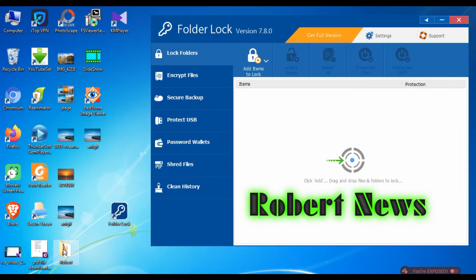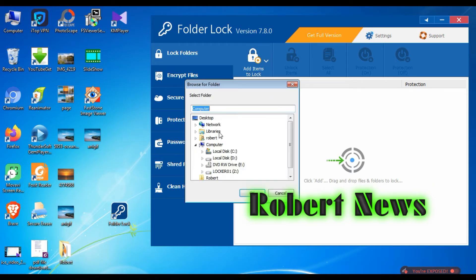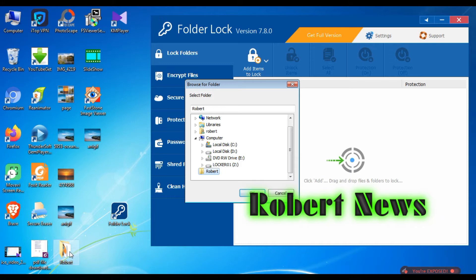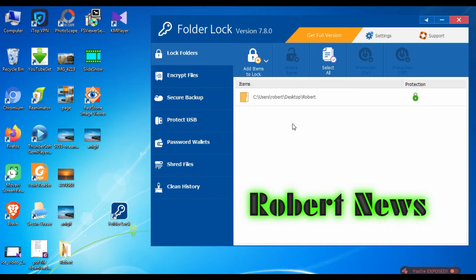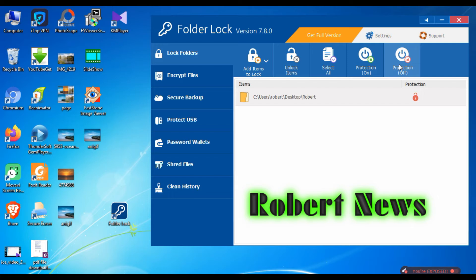My dear friends, you can see the Lock Folder option. You can add items to lock - files, folders or drives. Now I am adding a folder. I selected one folder on the desktop. You can see the folder name is Robert. After I select it, it is hiding from your desktop.